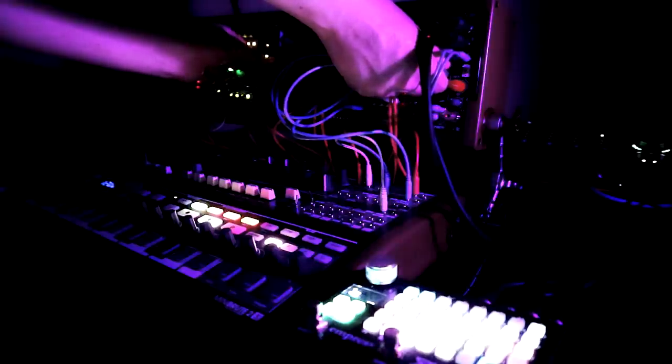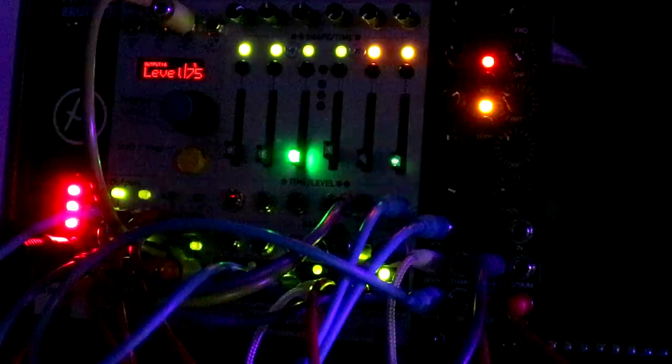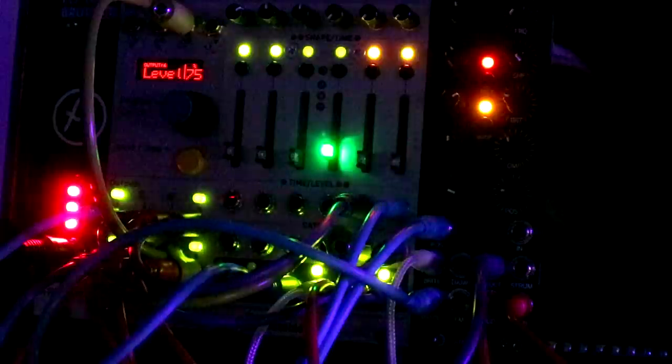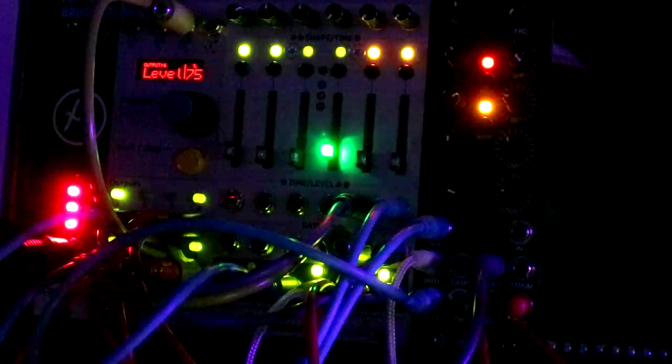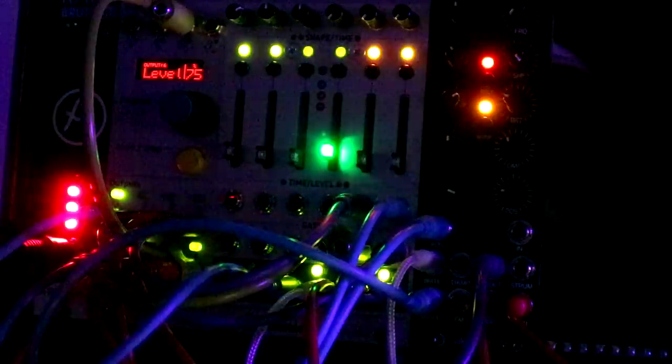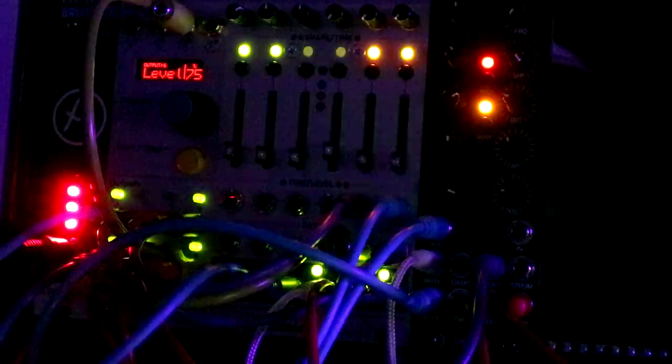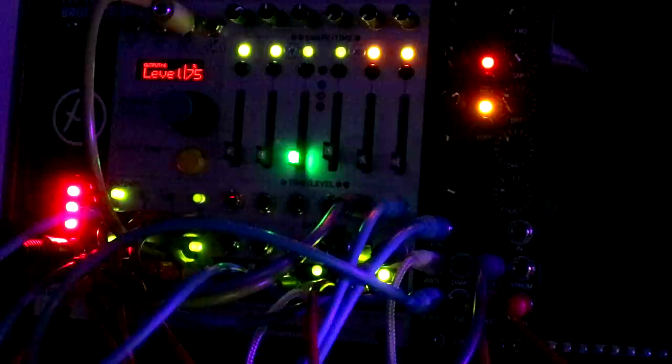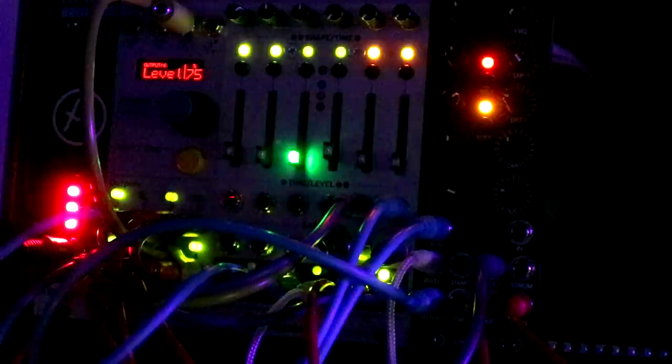The modules I've ended up with do so much more than the individual modules I was planning, require less setup and let me get to the music making faster.